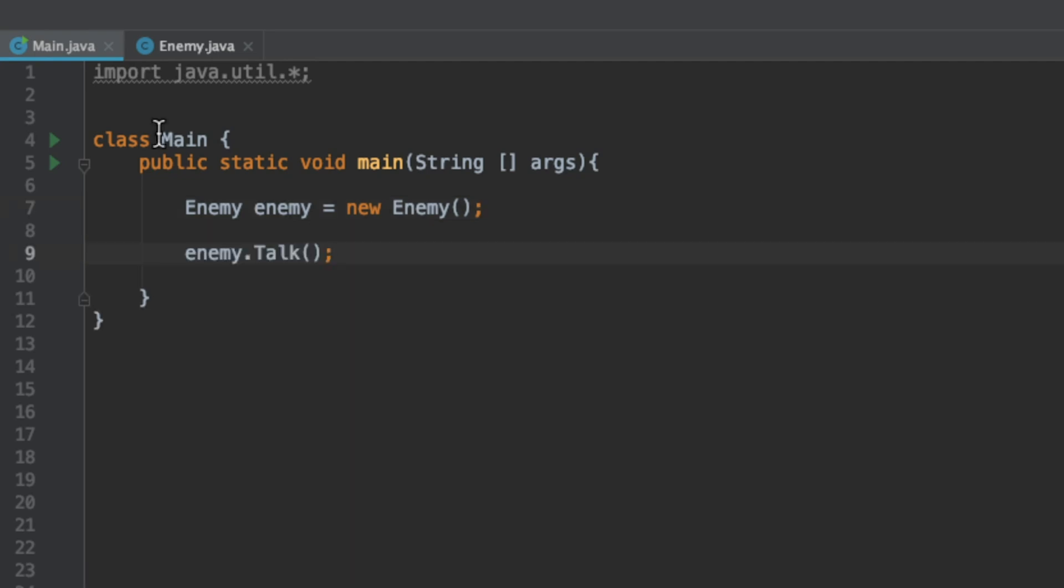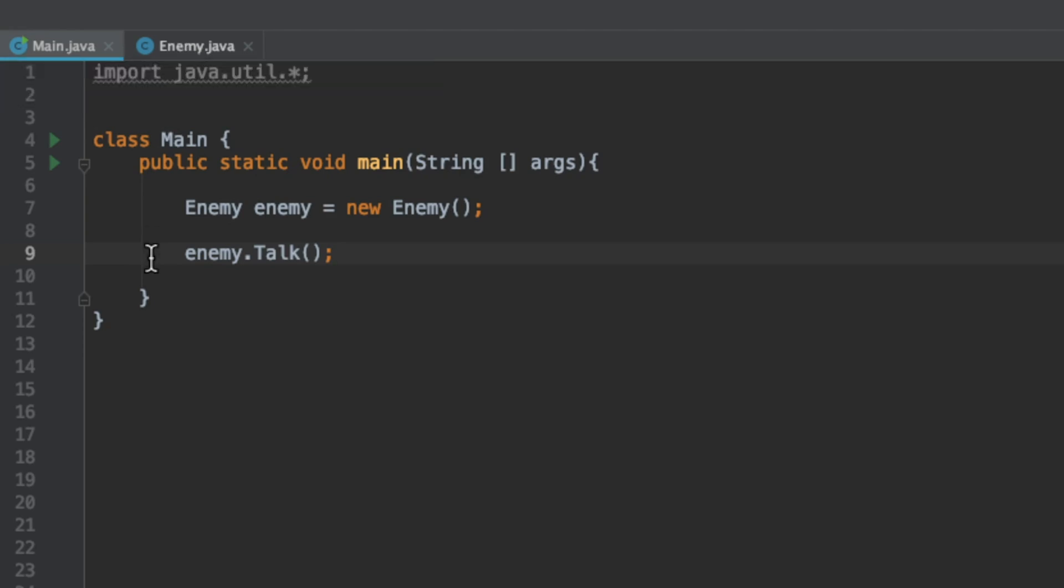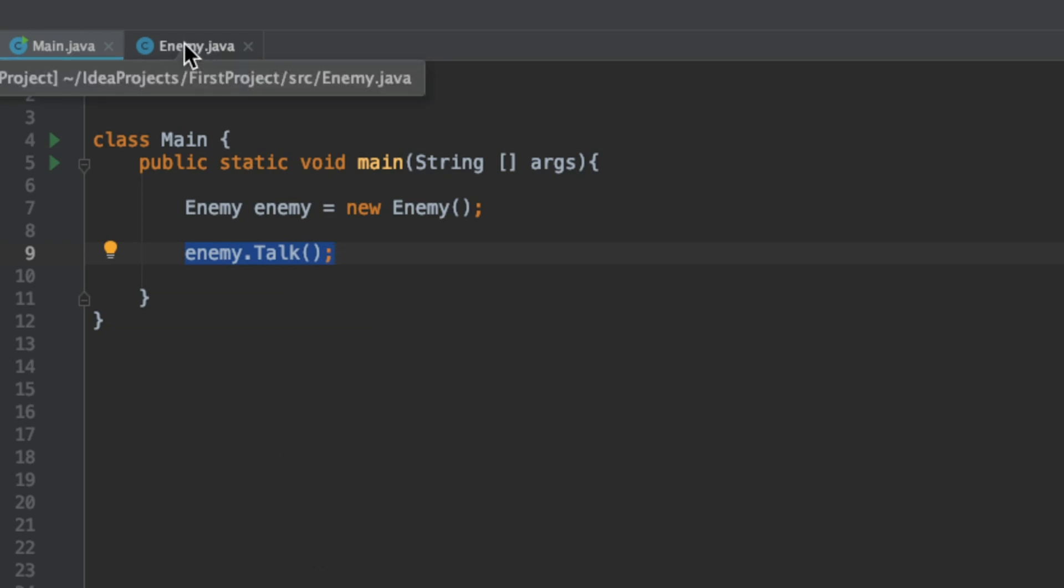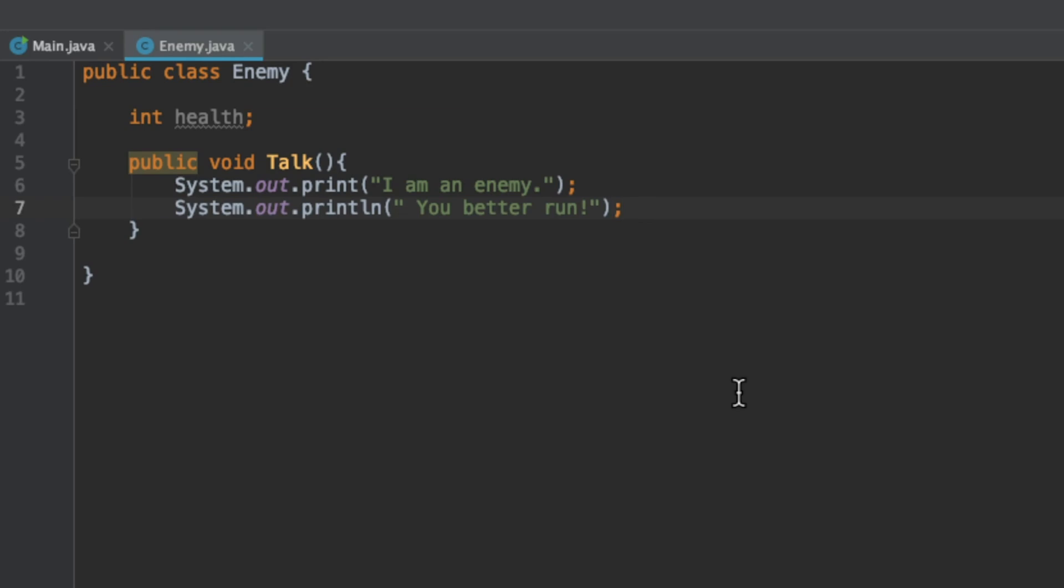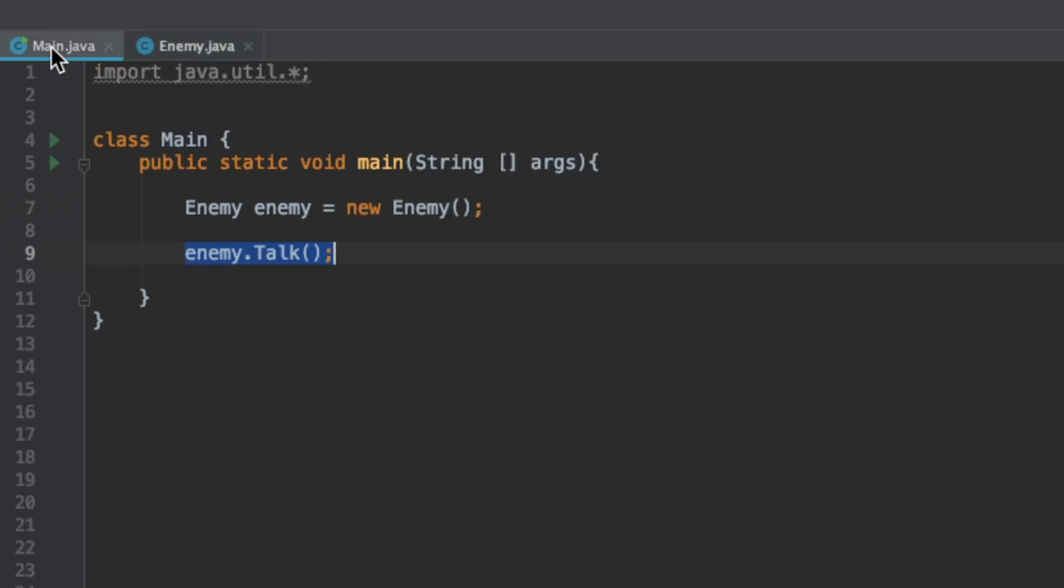As a user we only care about calling this talk method. We don't care about the underlying implementation. We could have split this into two print statements but from a user point of view when we call talk it still prints out the exact same thing. This is the idea of abstraction. We only care about calling the method, we don't care about the underlying implementation.